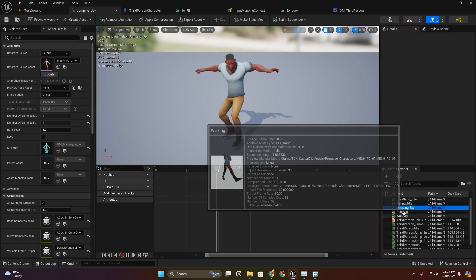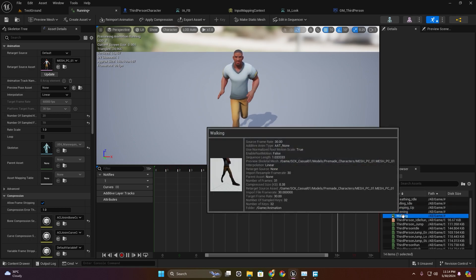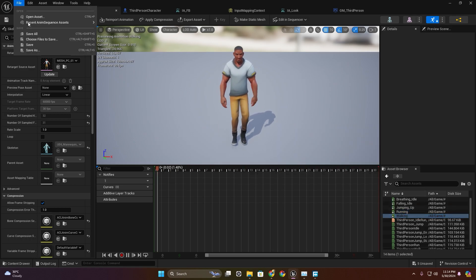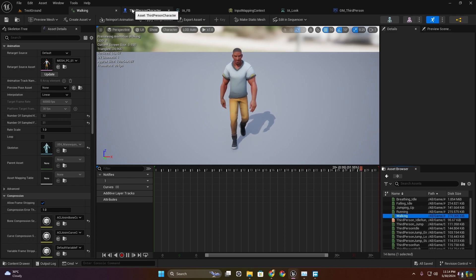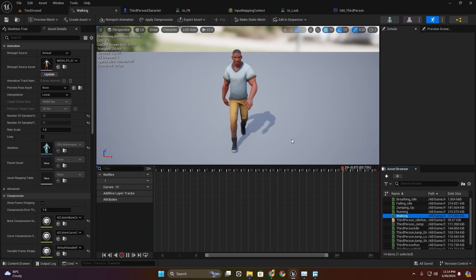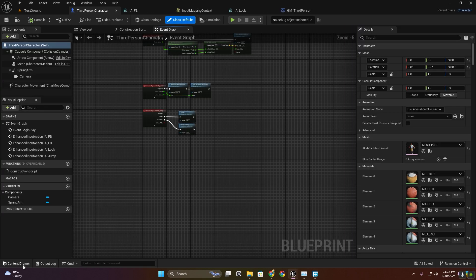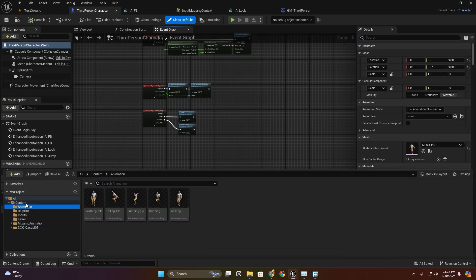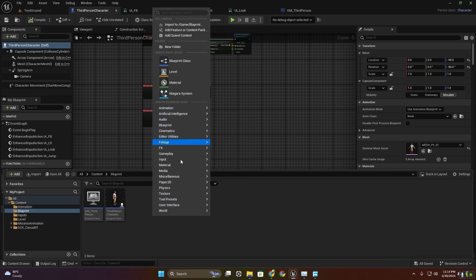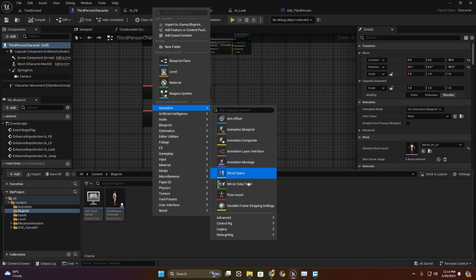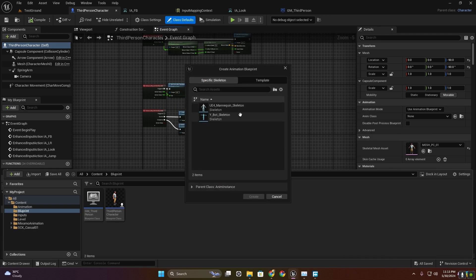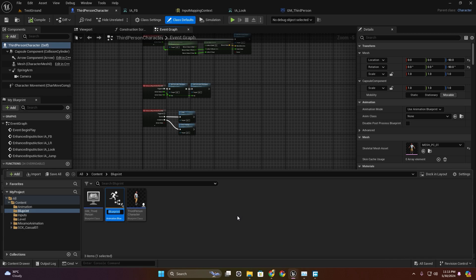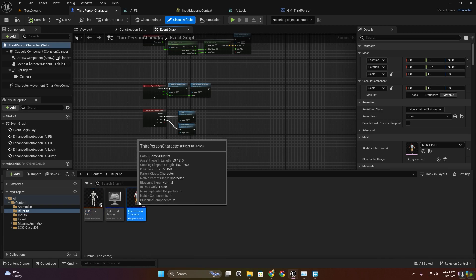Now here we can see we have the animation imported from Mixamo. I'm going to create — in the content folder, go to content blueprint — a new animation blueprint. This is going to be our mannequin skeleton. Create the animation blueprint.